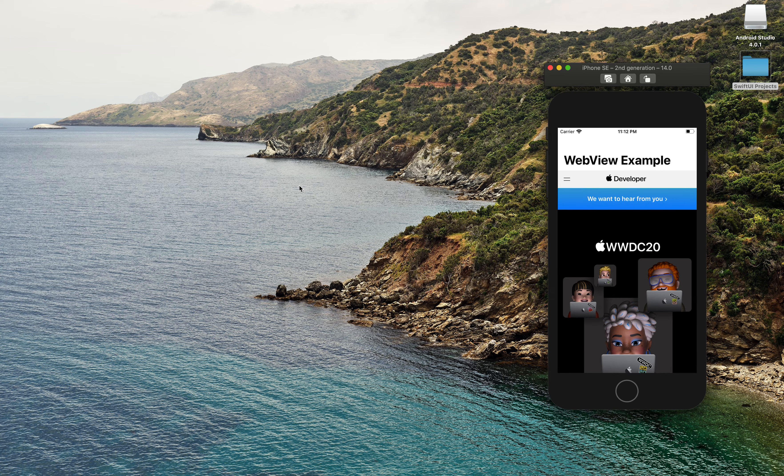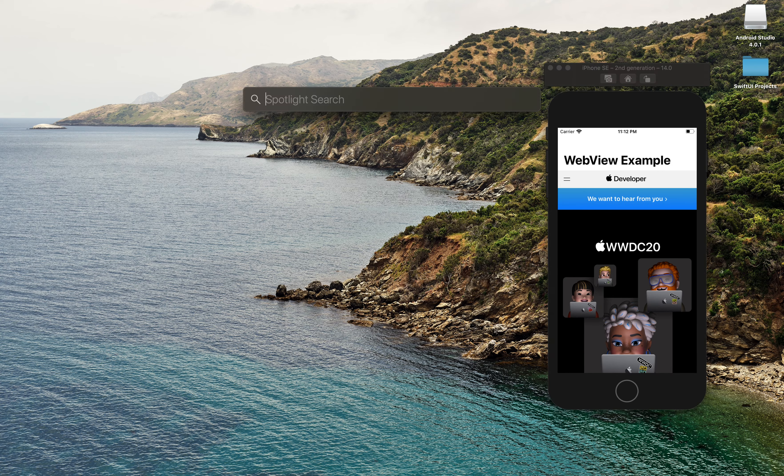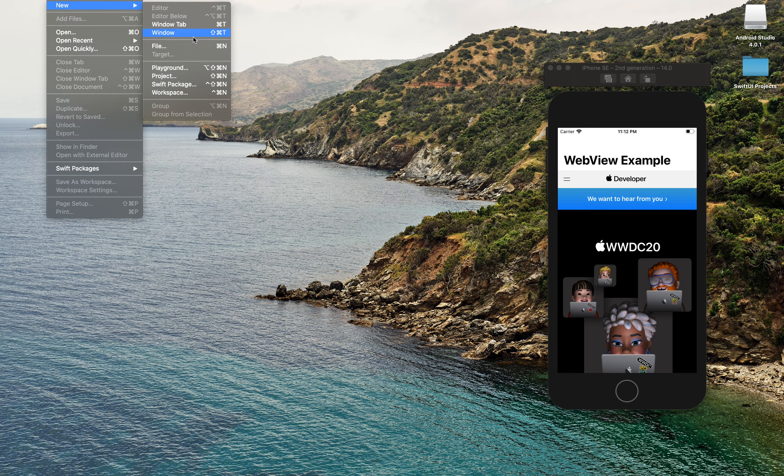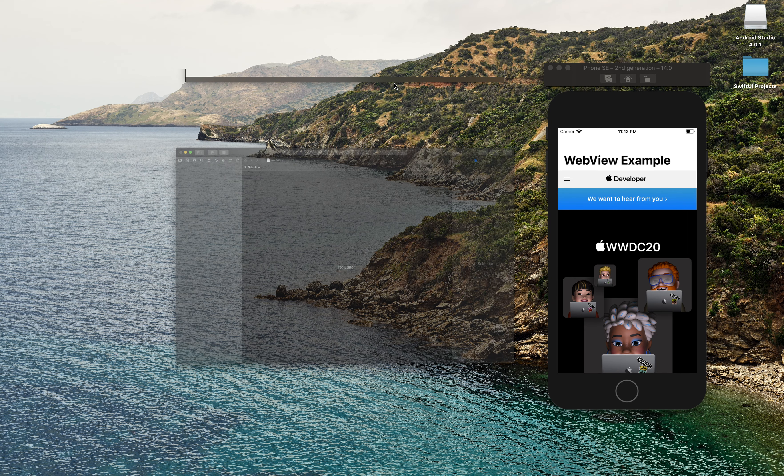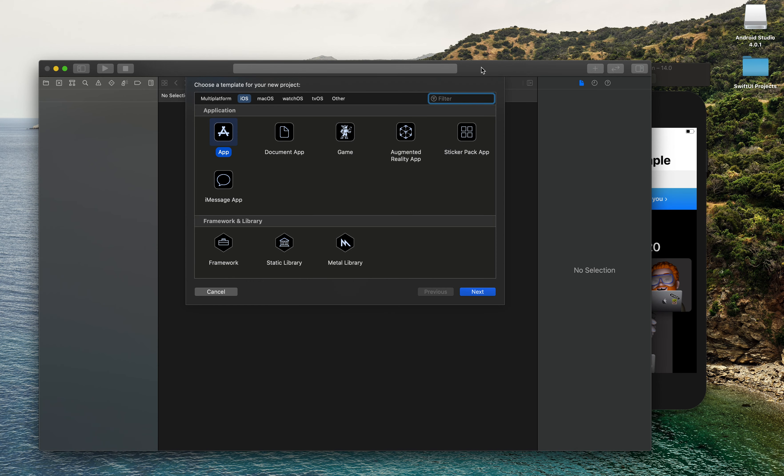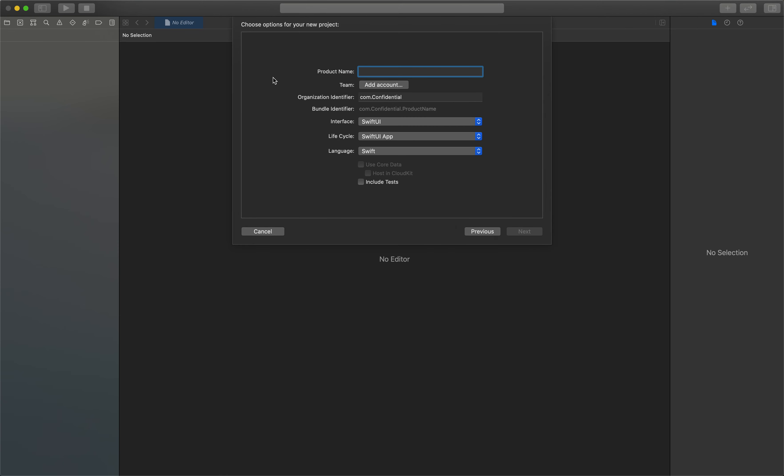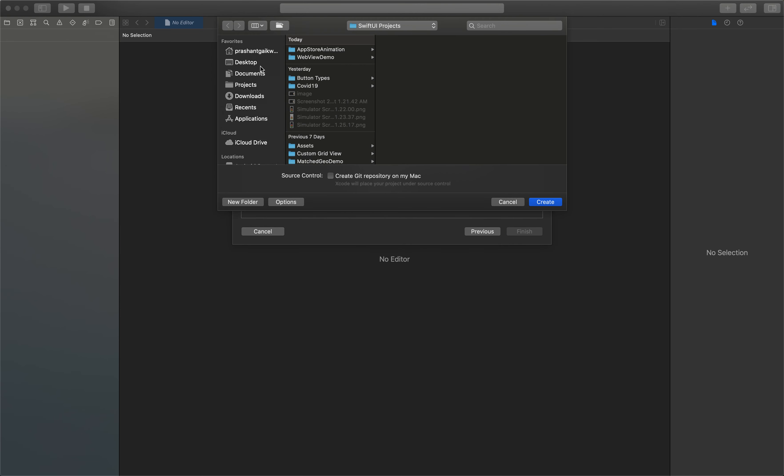Without further ado, let's get started and create a new project. Like always, I'm using Xcode 12 beta. We'll create a new project, let's name it WebView Demo, and make sure these settings are the same. Click next and let's save it on our desktop.